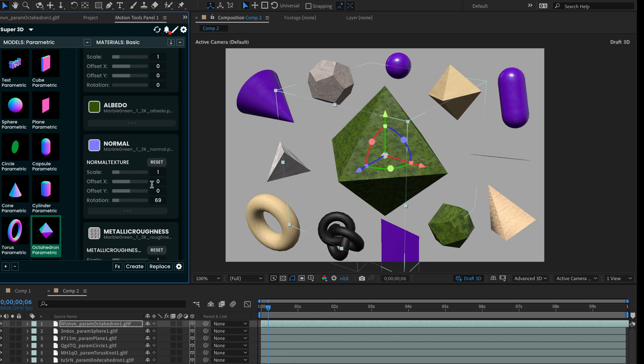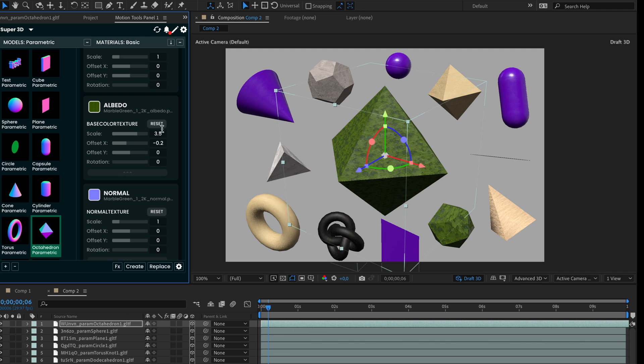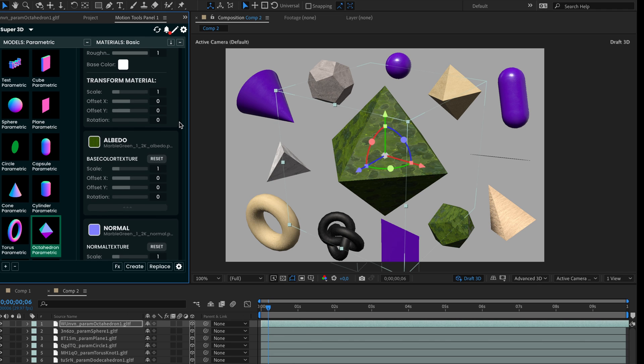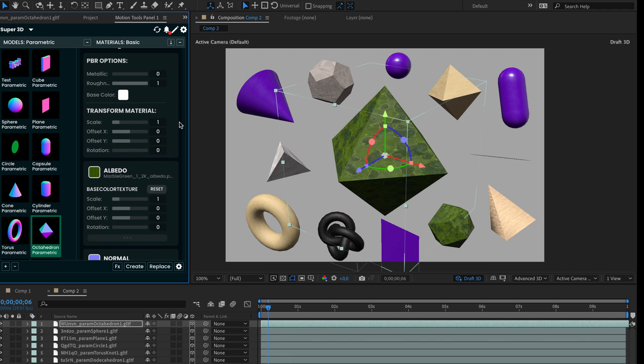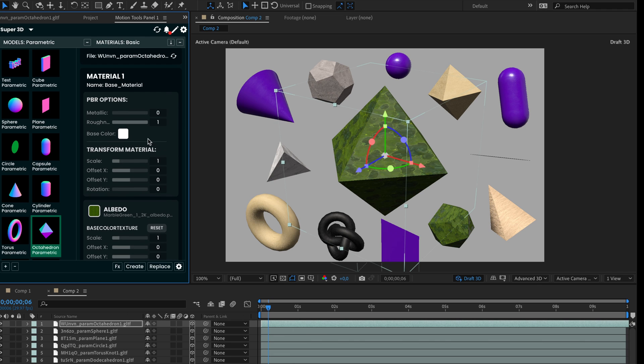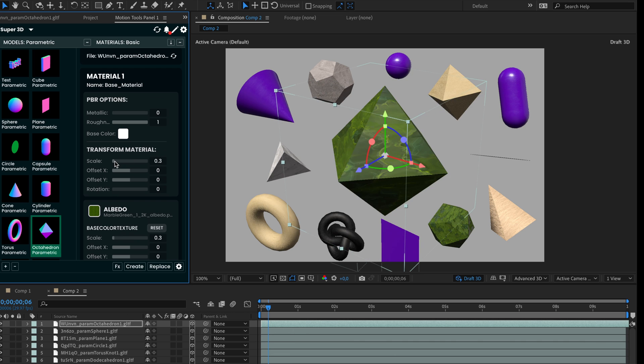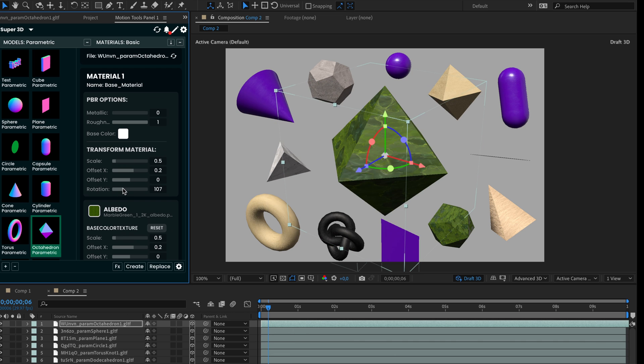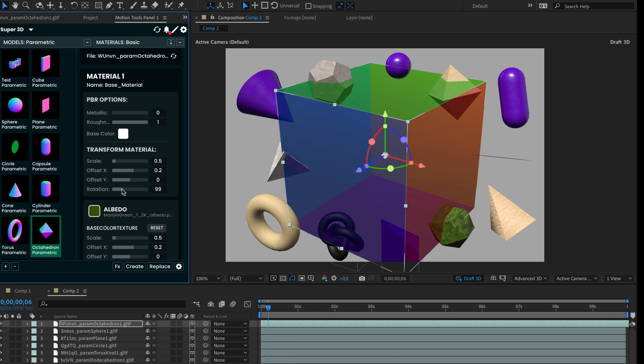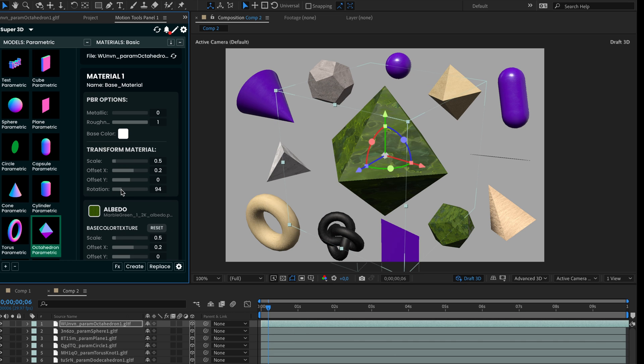All of these parameters are united by controllers at the top. From the transform material section, you can control all textures at once. Not only transformations, but some material properties like metallic, roughness, and base color.